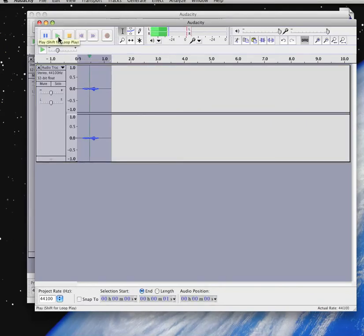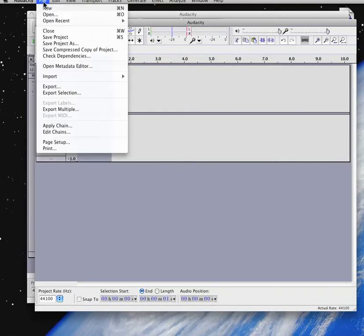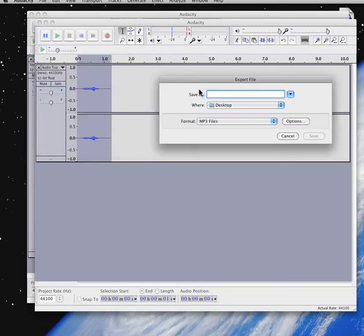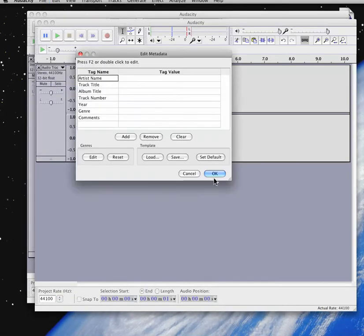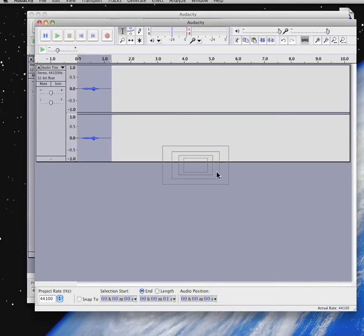Check. Three. Export it as a track. We'll call it three. Save. Tag or leave blank.